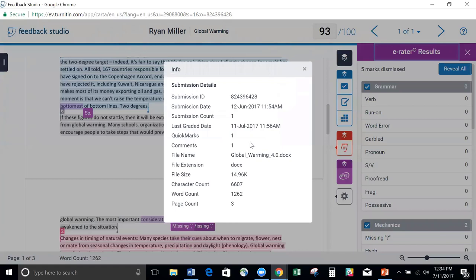But you can also see it has good stuff like when it was turned in, file size, word count, page count, all that good stuff.